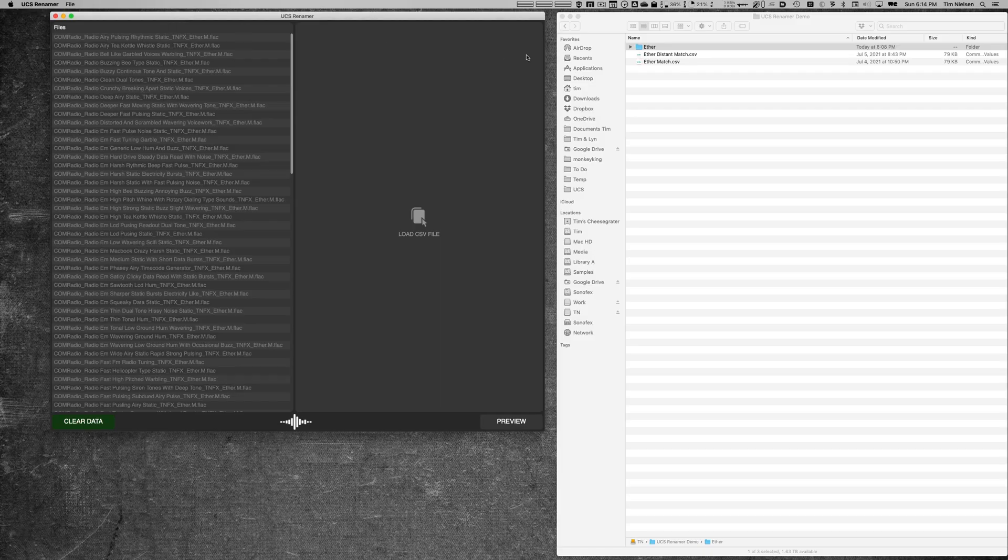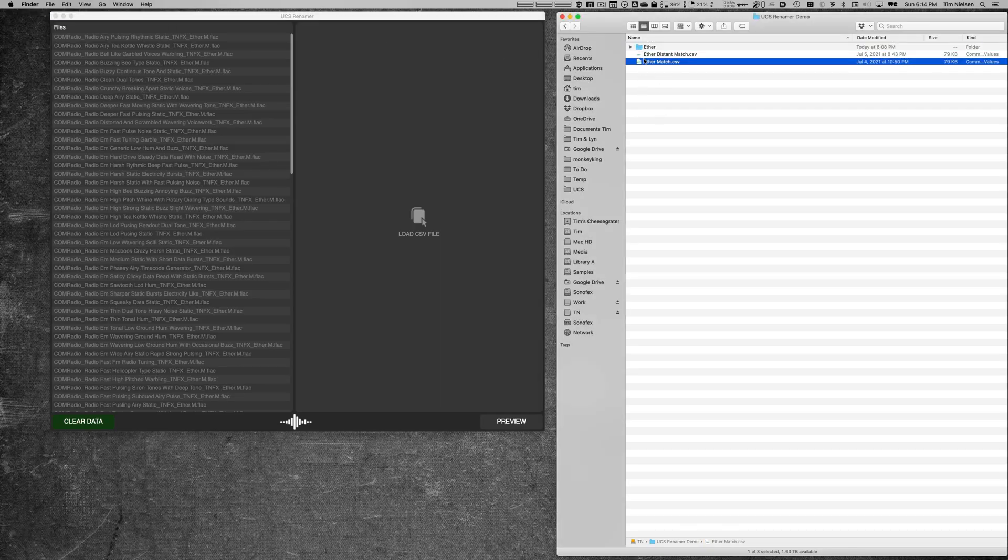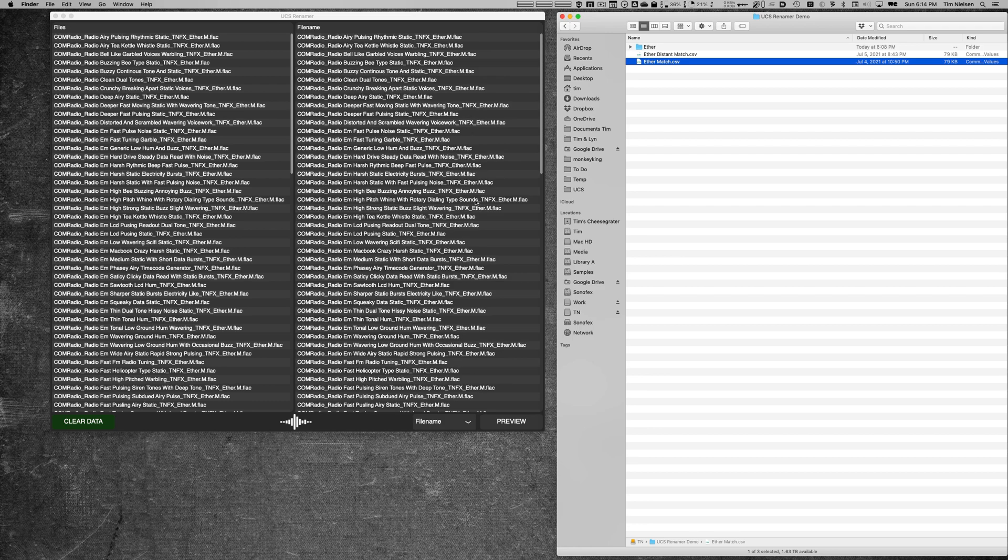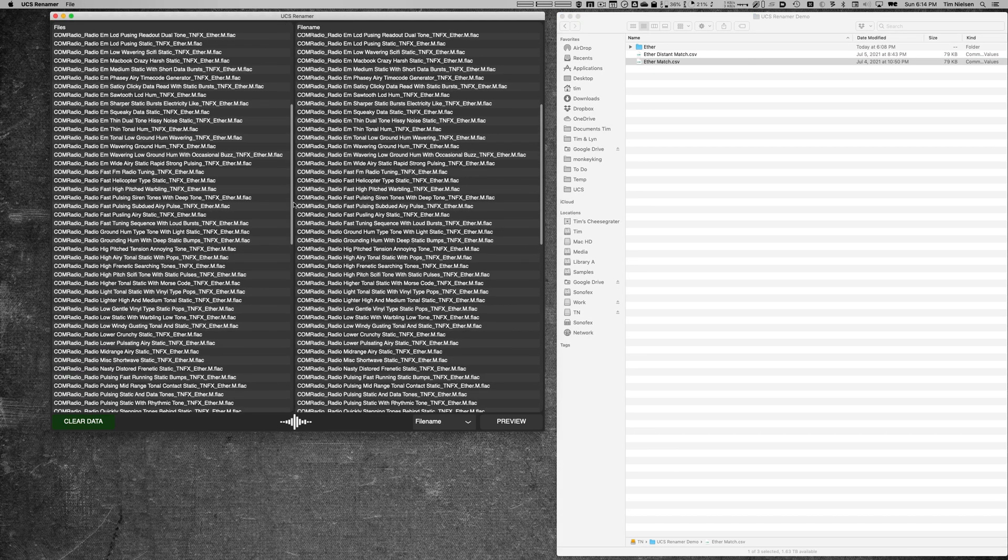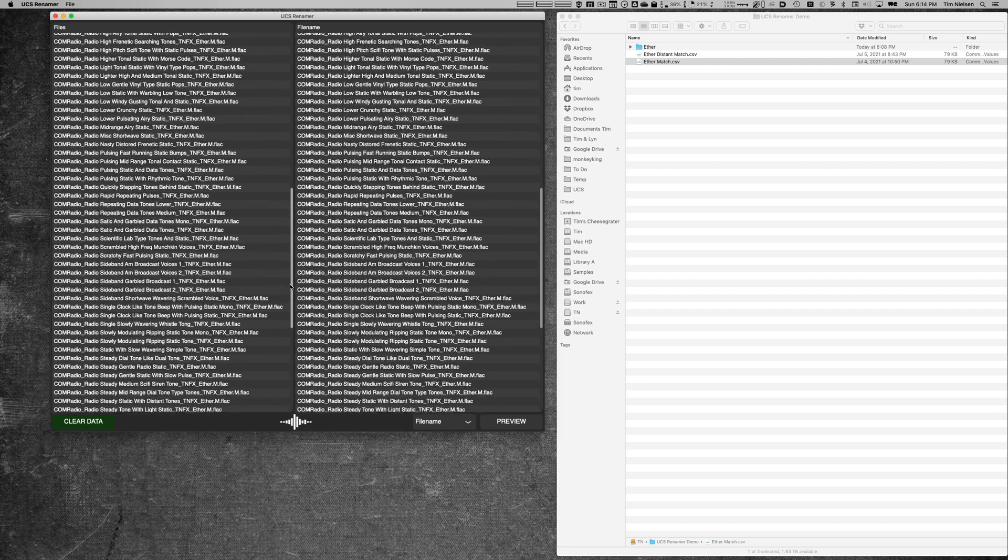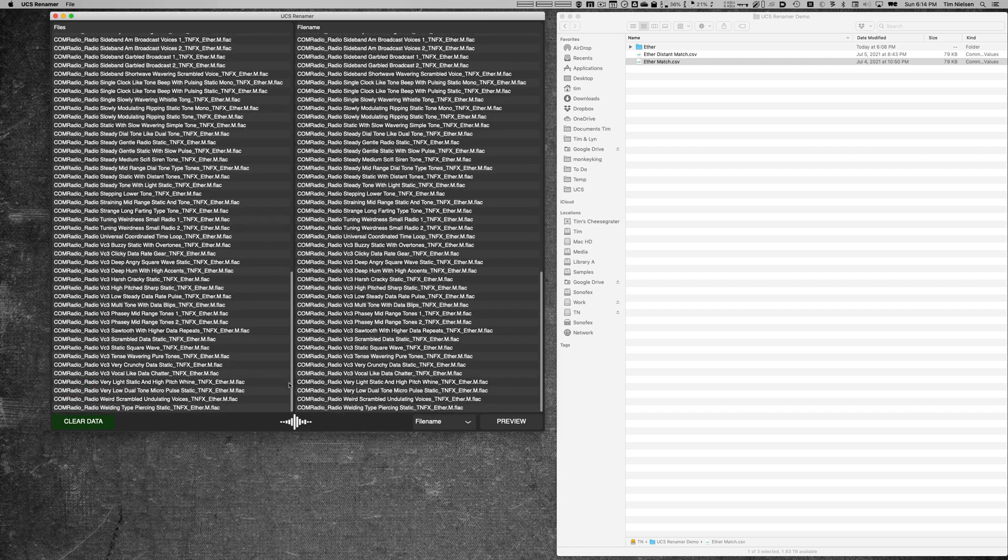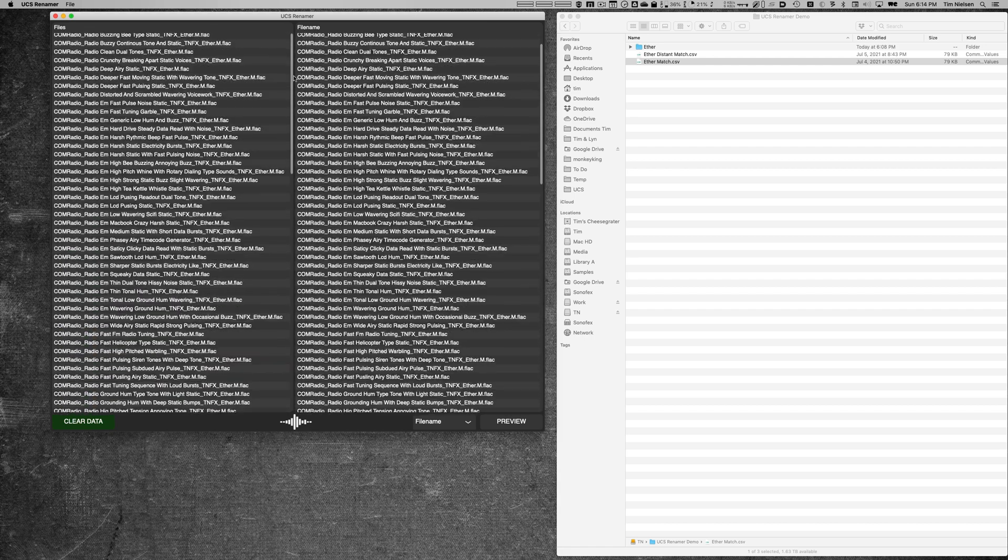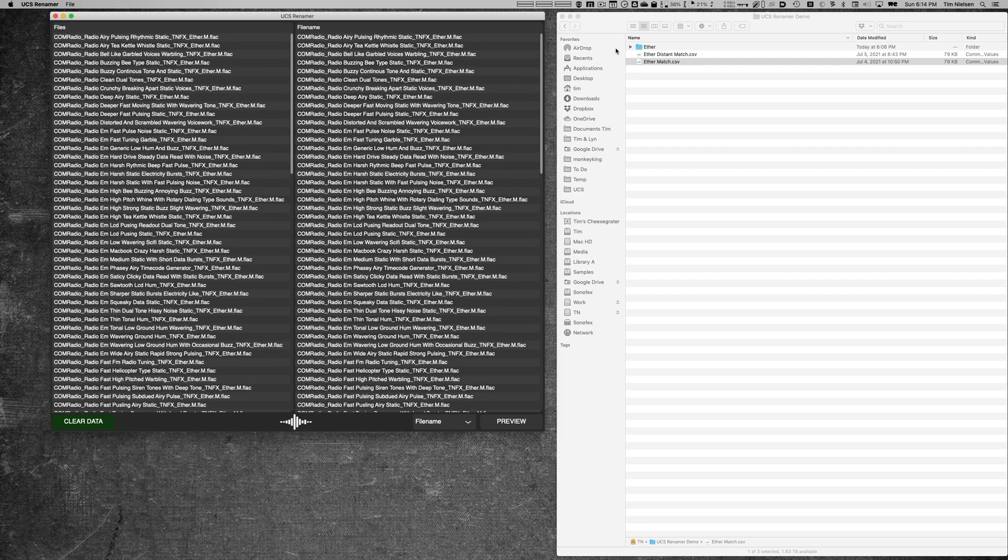So let me show you what happens when I drop this CSV on. As soon as I do, you see that all the files light up on both sides—these are the files over here and this is the column file name from that CSV. It found a match all the way across. So if I scroll down, you can see that it matched every one of those files to that column in the file name.